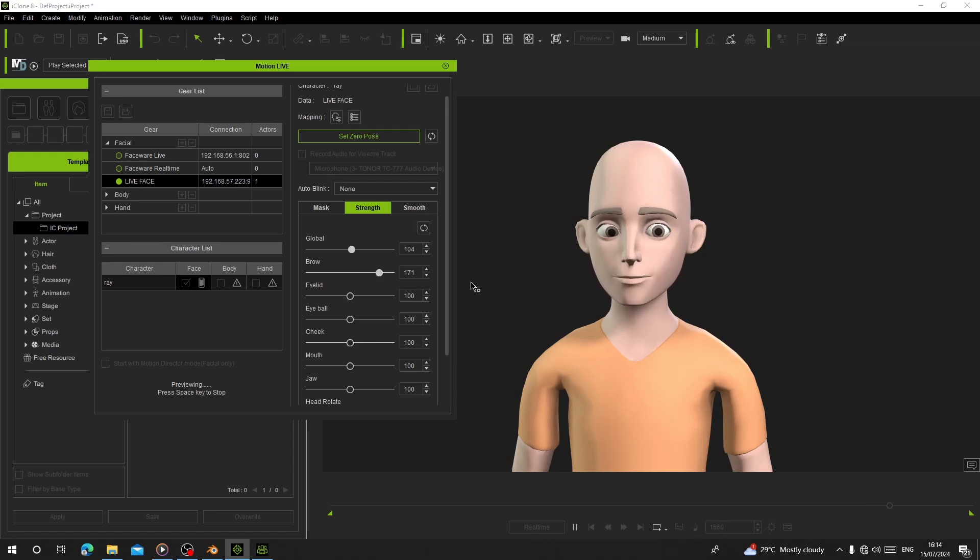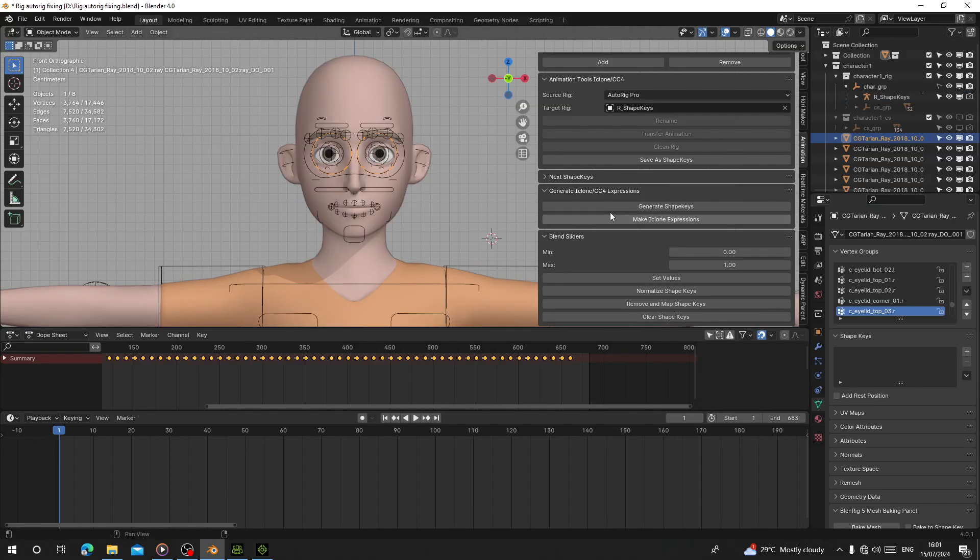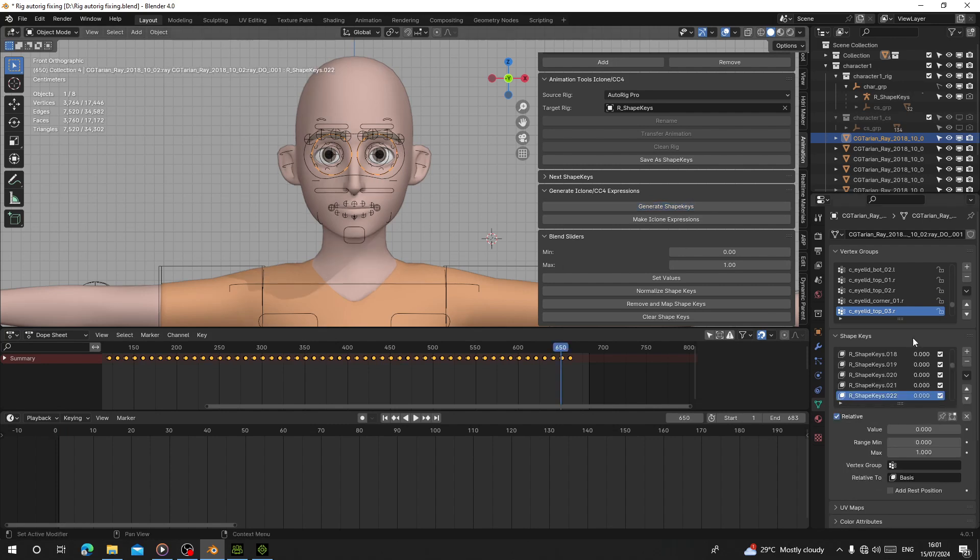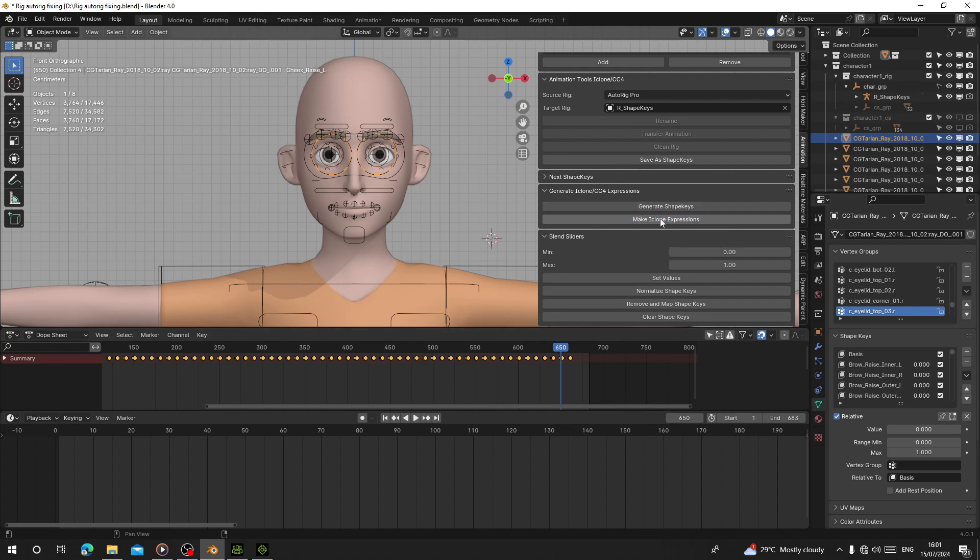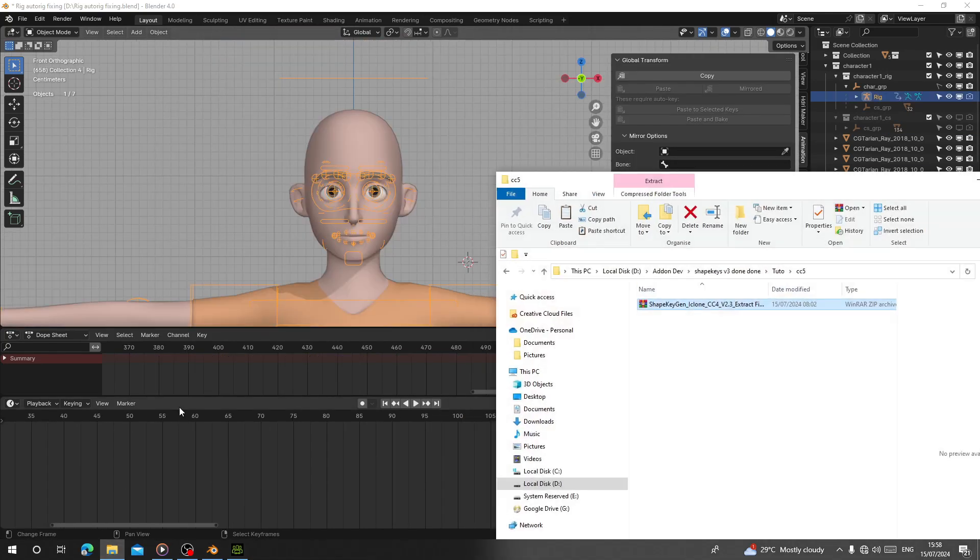Hello guys, today I'm going to show you the new features in Shape Kitchen for iClone. This is going to help you generate shape keys for iClone and Character Creator. I'm going to show you the procedure, so now we've got two new features.